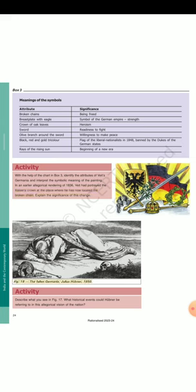Fig. 18: The fallen Germania, Julius Hübner, 1850. Describe what you see in Fig. 17. What historical events could Hübner be referring to in this allegorical vision of the nation? Activity. Fig. 19: Germania guarding the Rhine. In 1860, the artist Lorenz Clasen was commissioned to paint this image. The inscription on Germania's sword reads: 'The German sword protects the German Rhine.'